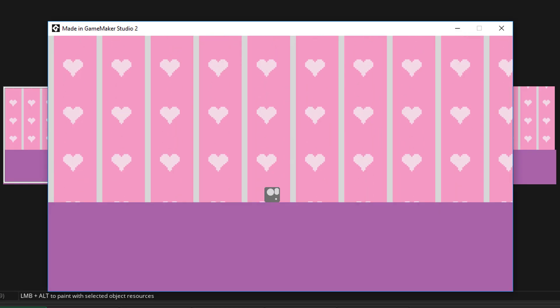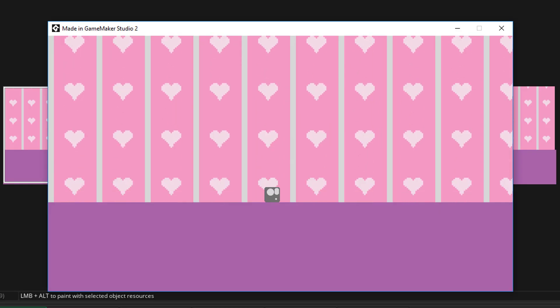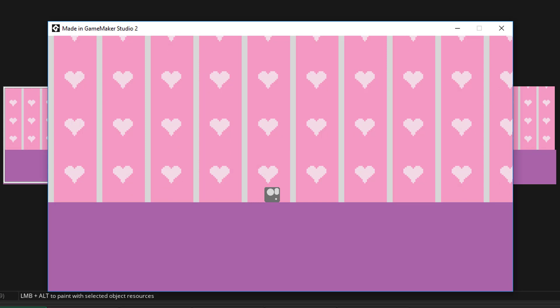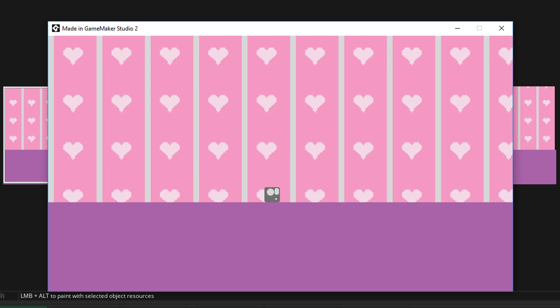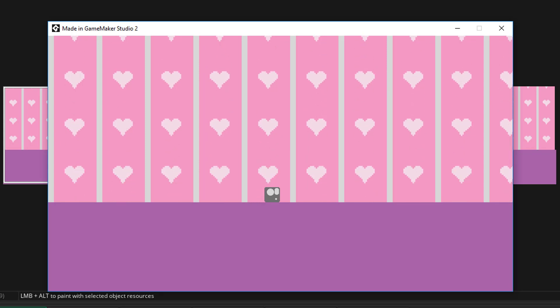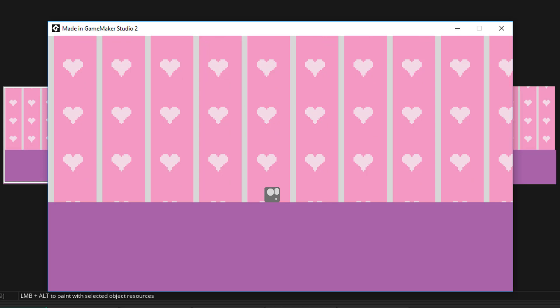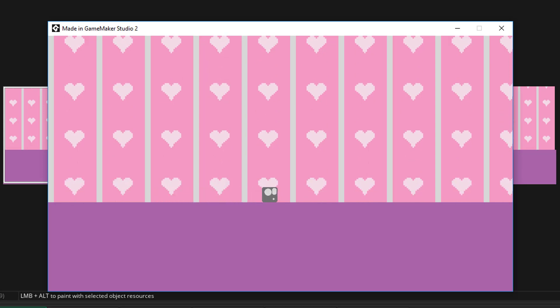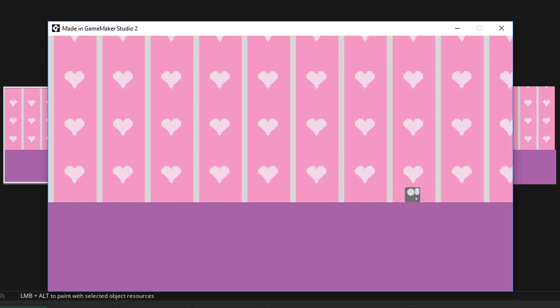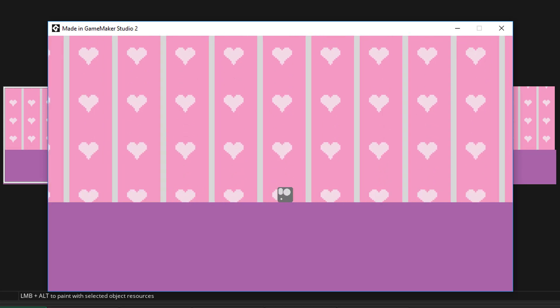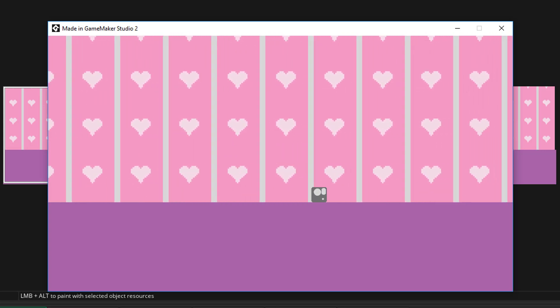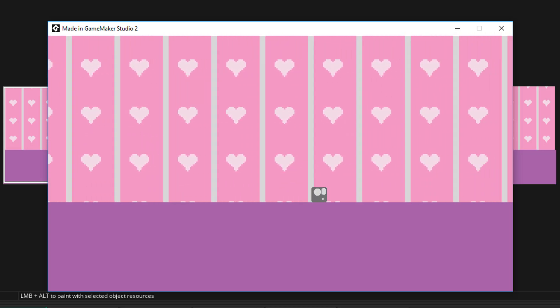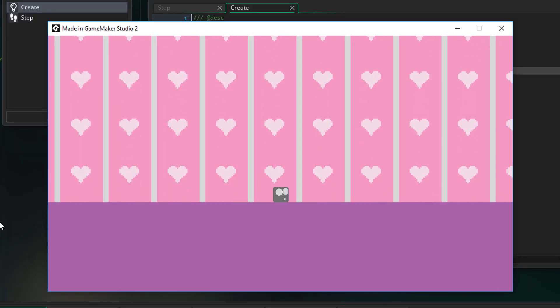Hello, this is going to be a quick tutorial to show you how to get some smooth camera movement in your game. I'm going to show you how to move from a room that looks like this to this and then to this.